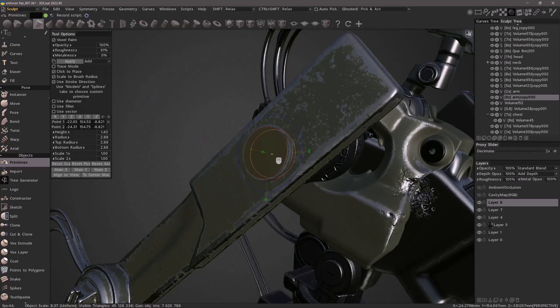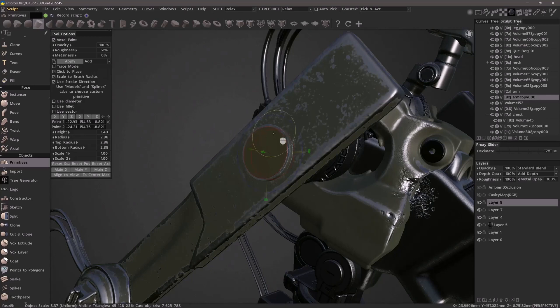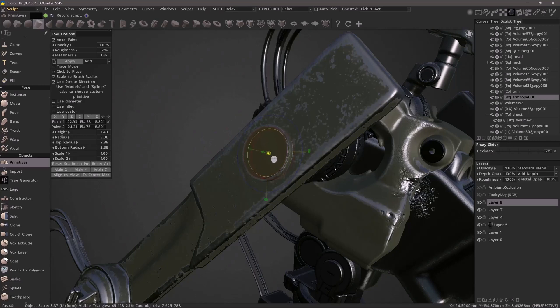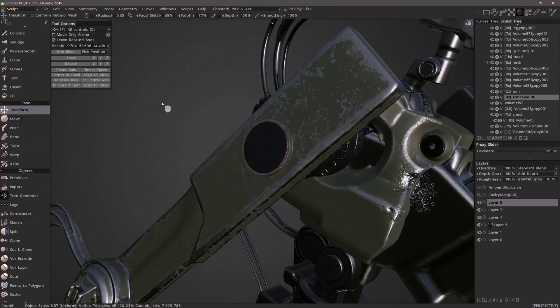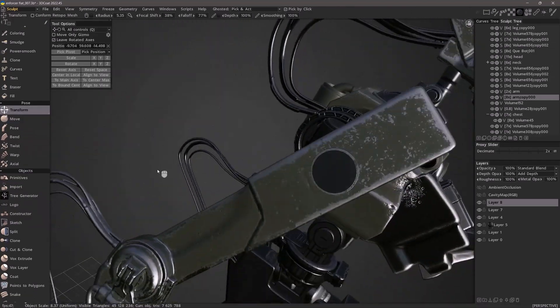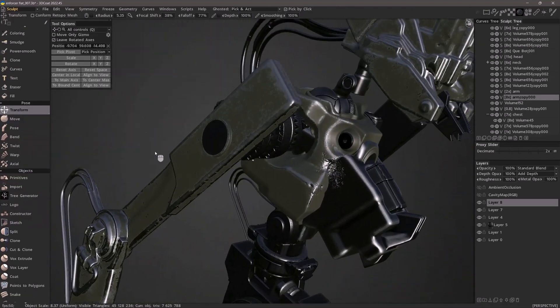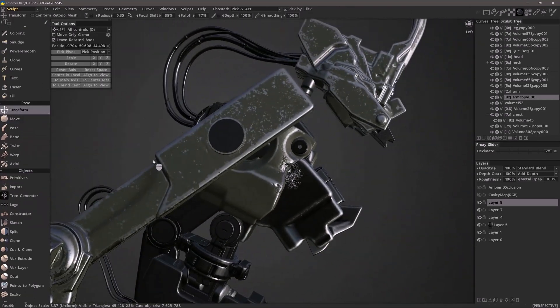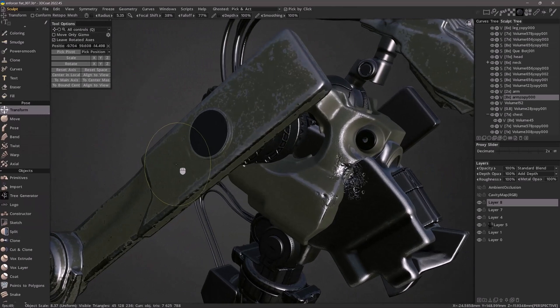I still have this primitive preview object and 3D Coat is making it semi-transparent so I can see the primitive but also what's beneath it. Let's switch to the transform tool and now I can see the result with that material applied.